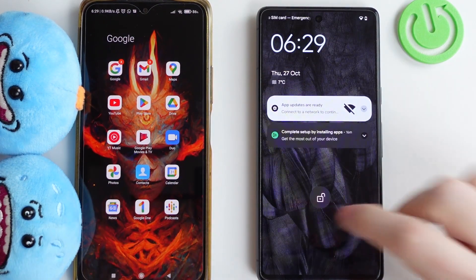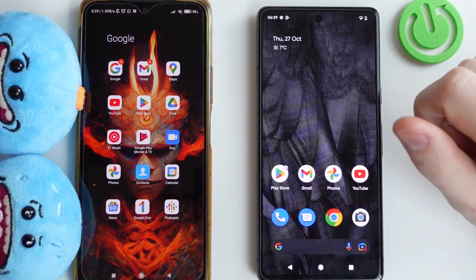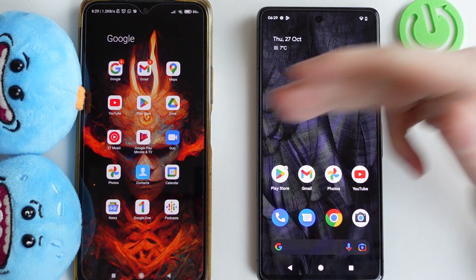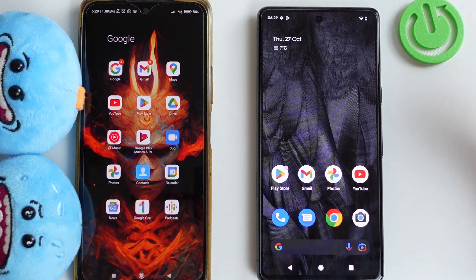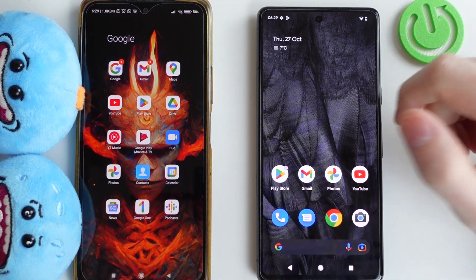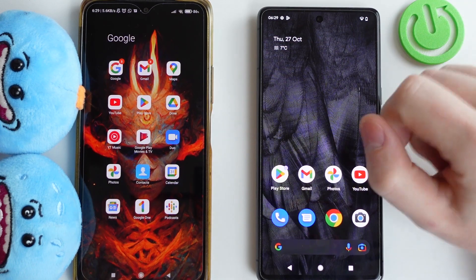Hello, in this video I want to show you how to transfer files from any Android smartphone to your Google Pixel 7 series smartphone.